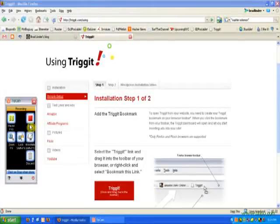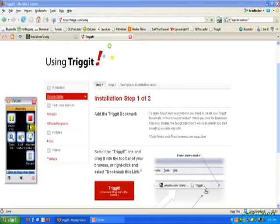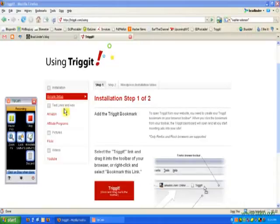Hi, this is Brad Linder from Download Squad, and today we're looking at Trigit, which is a system for bloggers to add rich media content to their websites, specifically advertisements, but also Flickr photos, YouTube videos, things like that.